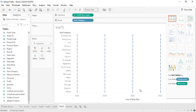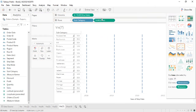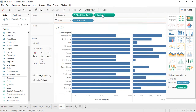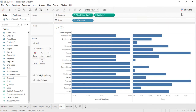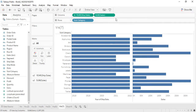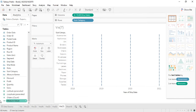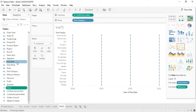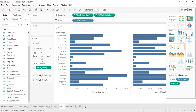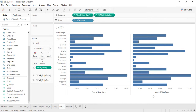Let's get one measure into it — the sales measure. What we can do is select the measures from here: Sales, Ship Date, and Subcategory, then just click on the Gantt chart. It will create this kind of Gantt chart for us.